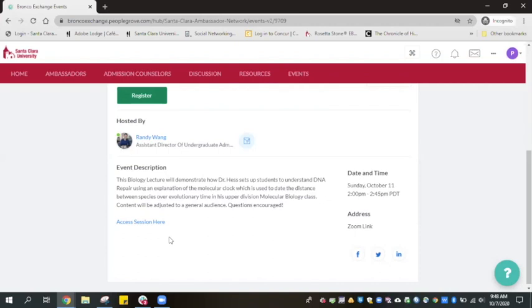That's it! You're ready to participate in Santa Clara University's Virtual Open House Week. Hope to see you there!